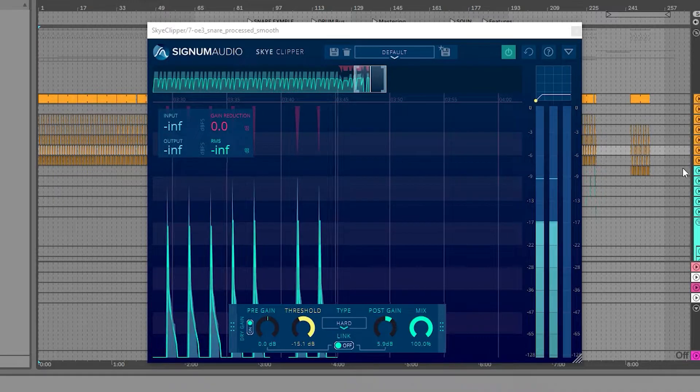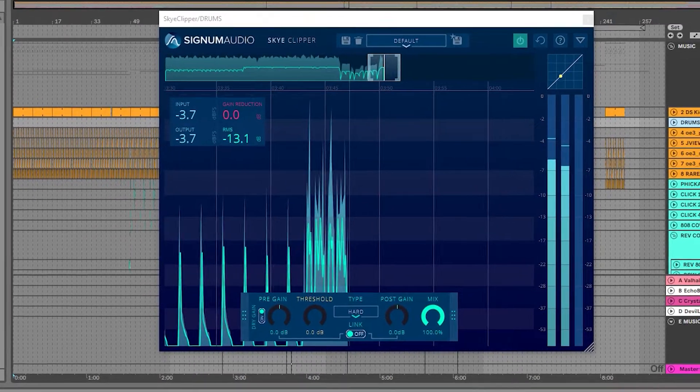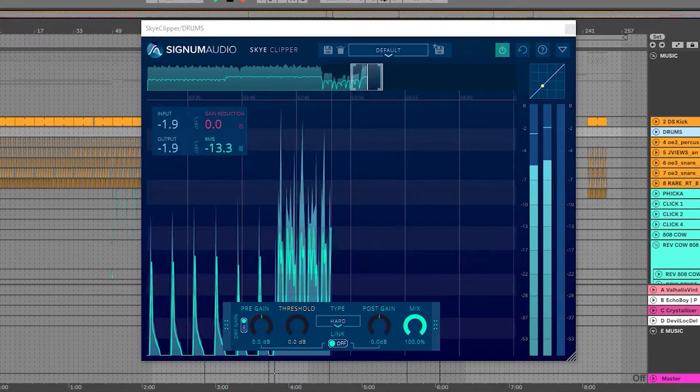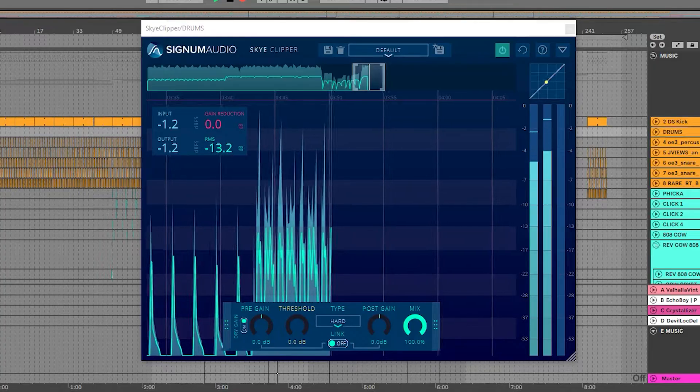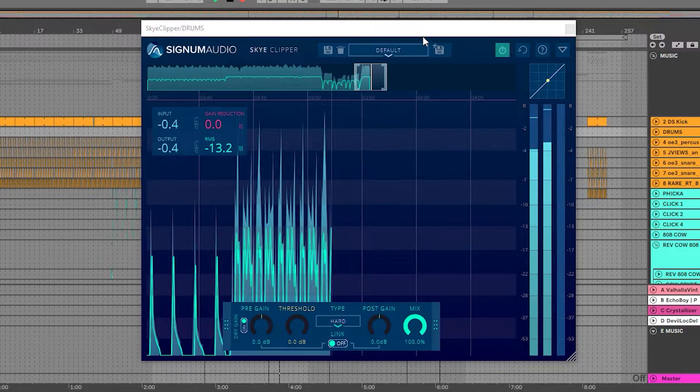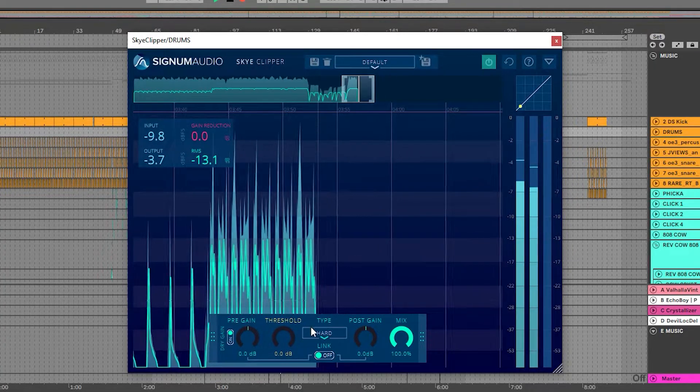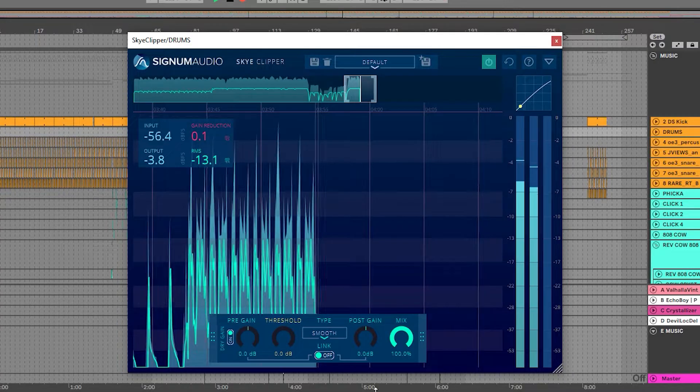In this next example, I will use Sky Clipper on a drum bus. This will again help shave off and tame the peaks, while helping bring out some of the smaller, detailed elements in the group.